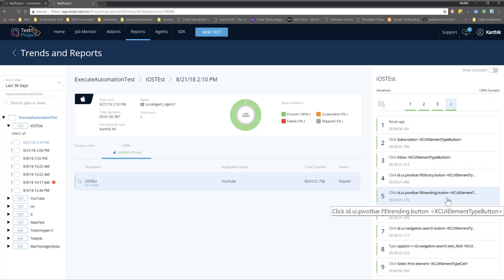That's the power of data-driven testing using TestProject. This is how you can do data-driven testing easily and simply with TestProject. Thank you very much for watching this video and have a great day.